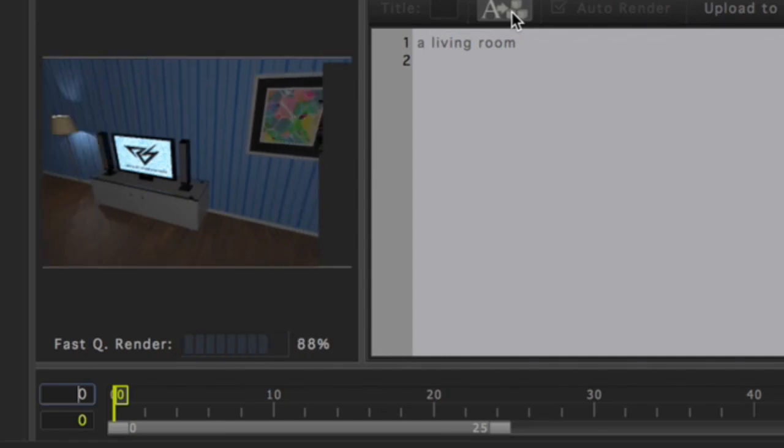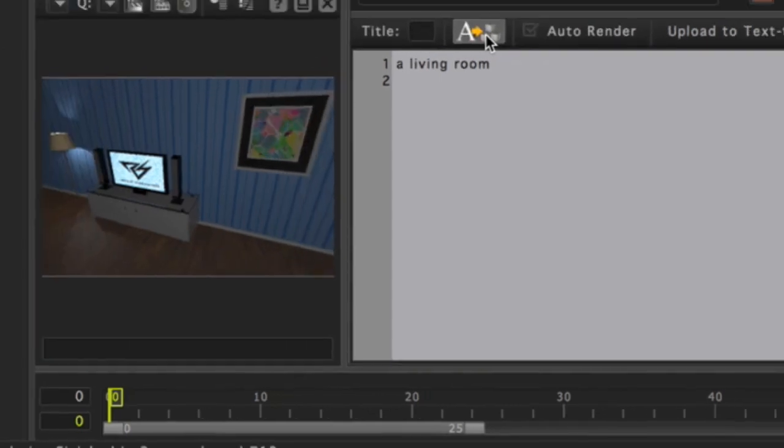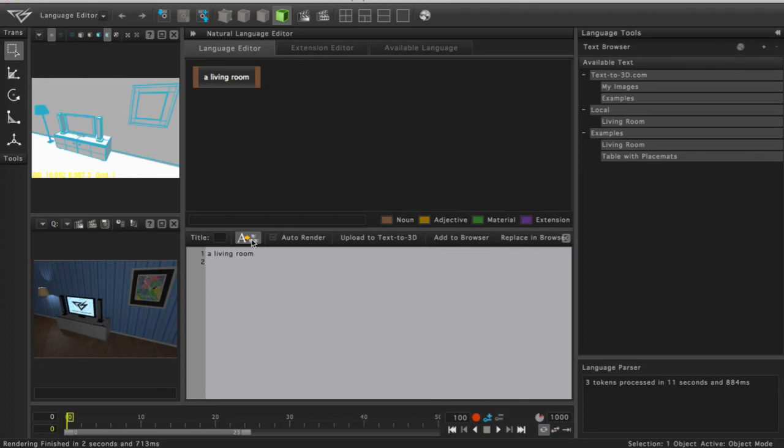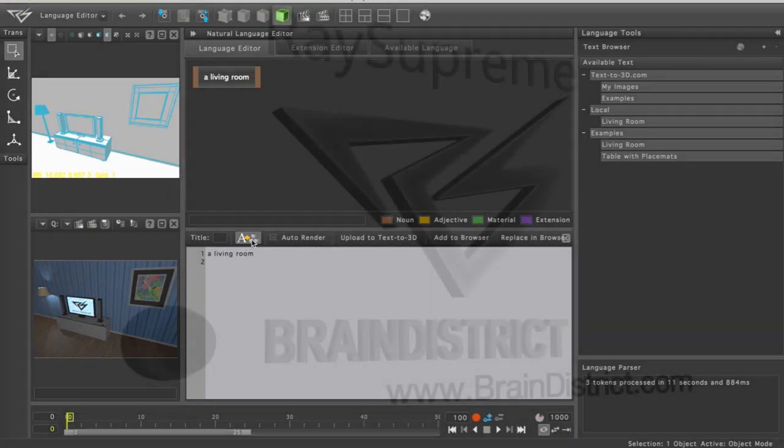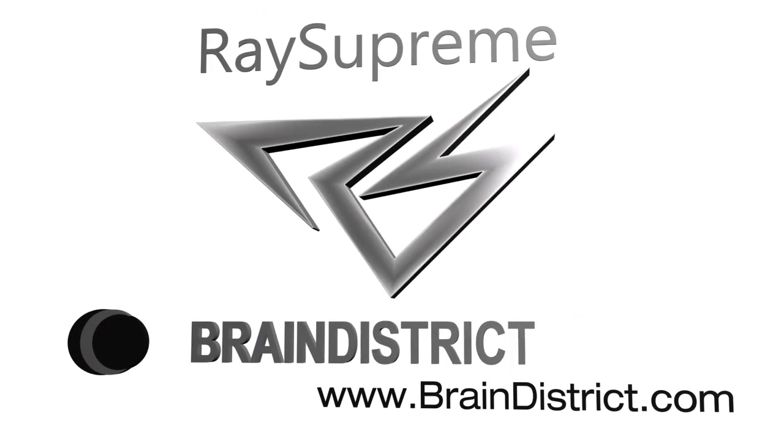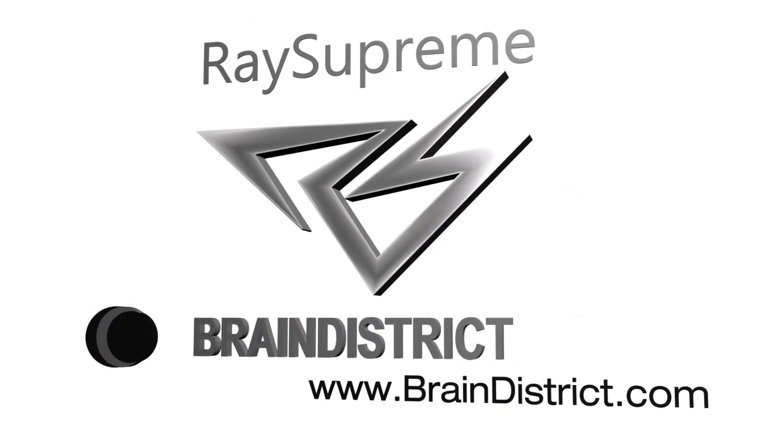This has been a quick introduction to the power of Text-to-3D with RaySupreme. With RaySupreme, you can build city blocks, visualize books, see the same scene as it appears in different eras, and much more. To learn more about RaySupreme and Text-to-3D, visit Braindistrict.com.